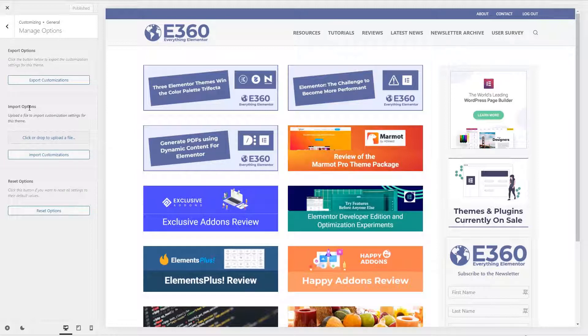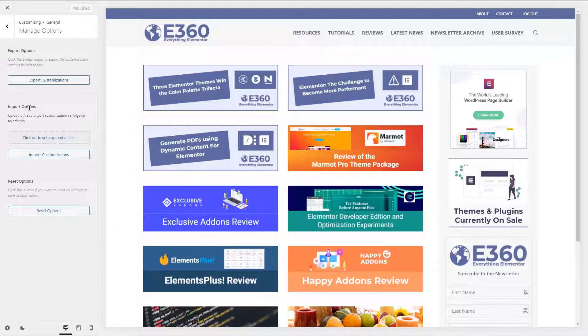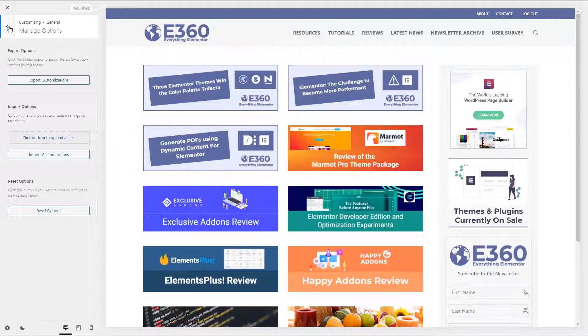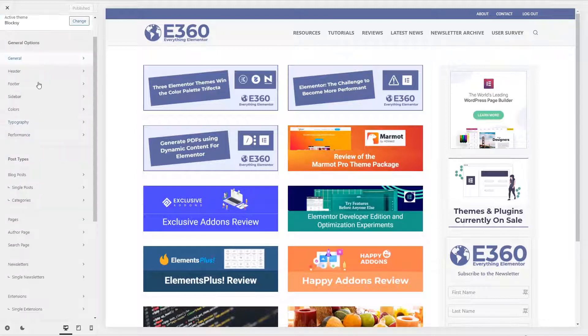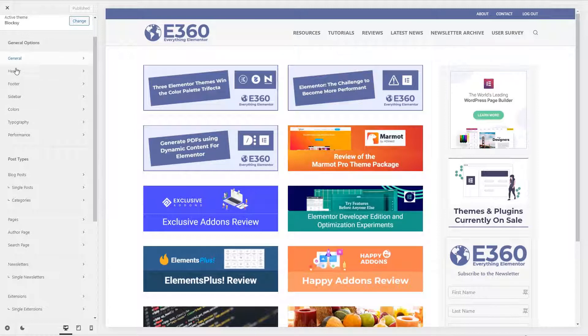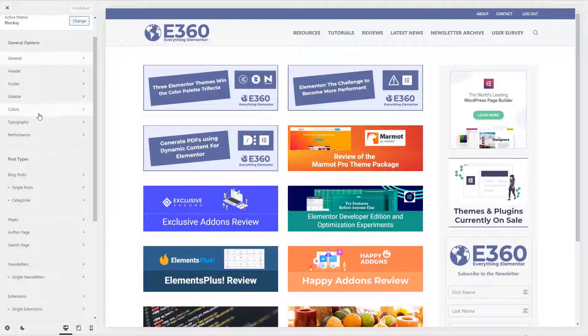And so, you know, it might take me an hour or something to go through all the customizer options, but this way I can kind of do it all in one go and there's no disruption for people on the site. We'll take a look at some of these different areas in a minute, but also under general there's a header builder, which is pretty cool. There's a footer builder, sidebar options, color options, typography, and performance.